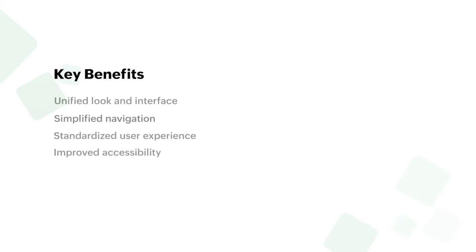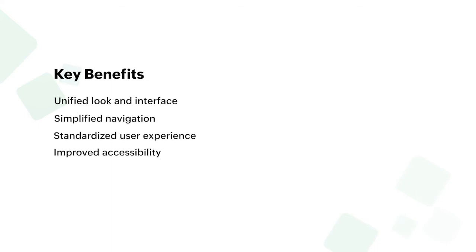With the help of home screen customization for kiosk profiles, admins can unify the look and interface of all of the managed kiosk devices, make navigation and accessibility simple, and provide a standard user experience on shared devices.